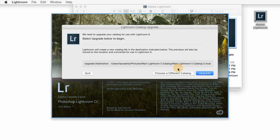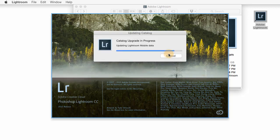Now, if Lightroom found a catalog that you're not interested in upgrading, and you know where you have a different catalog, you can choose a different catalog here. Let's go ahead and click on Upgrade.